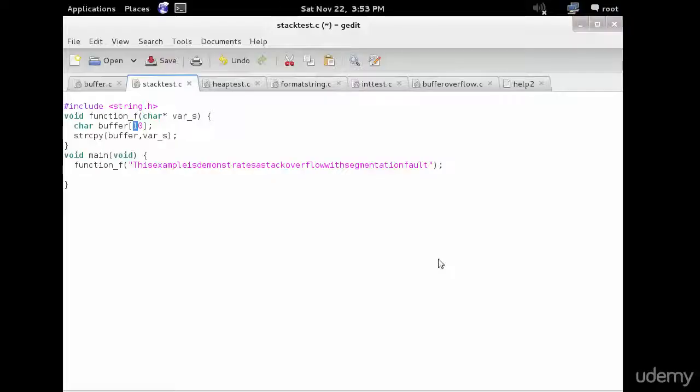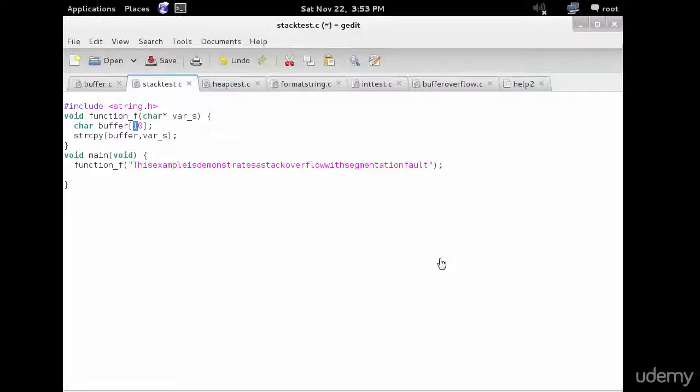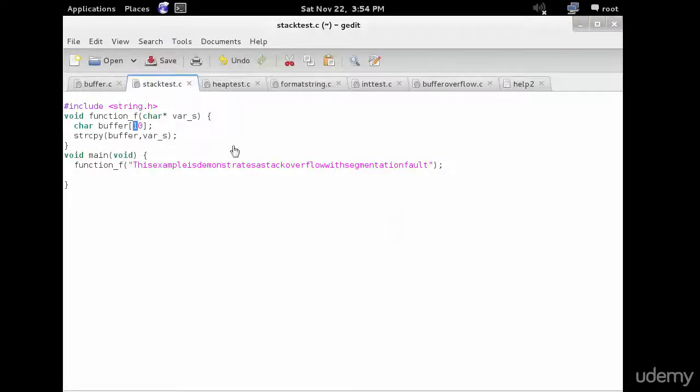The canonical method for exploiting a stack-based buffer overflow is to overwrite the function return address with a pointer. Copy a value to a local stack variable buffer.